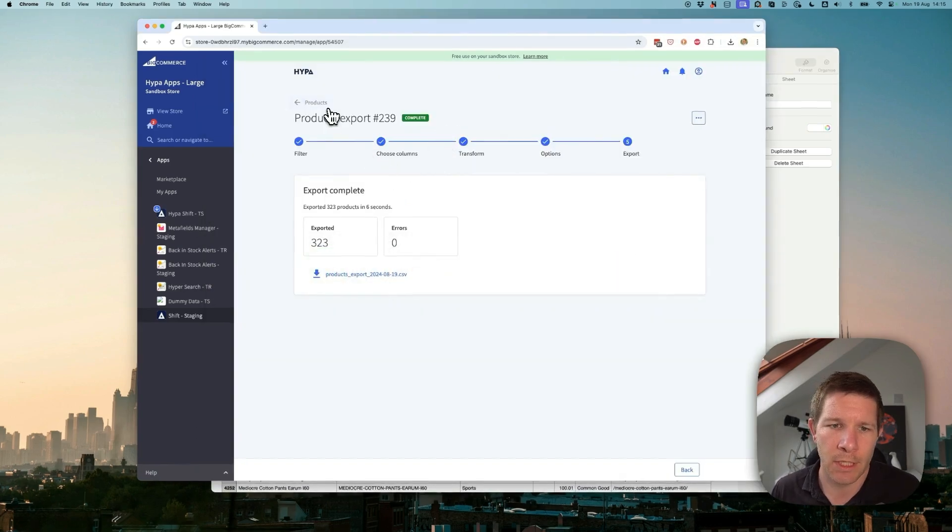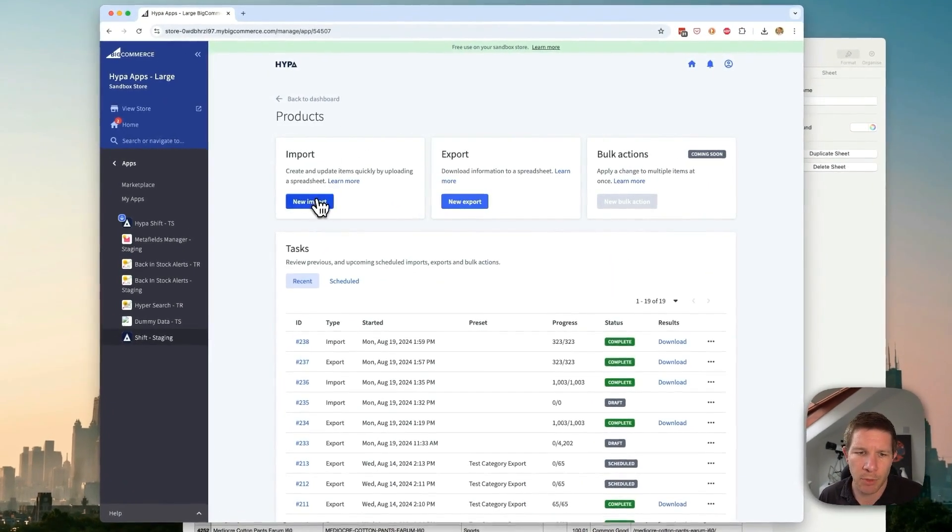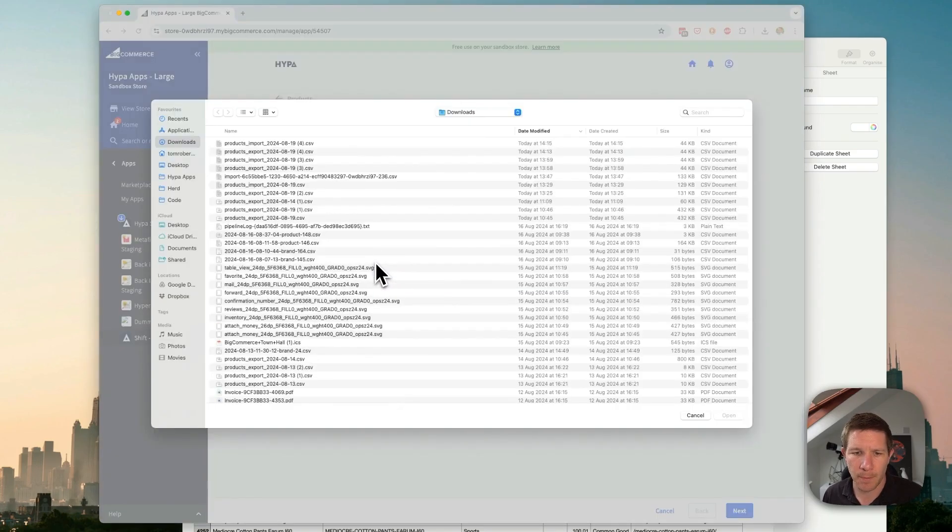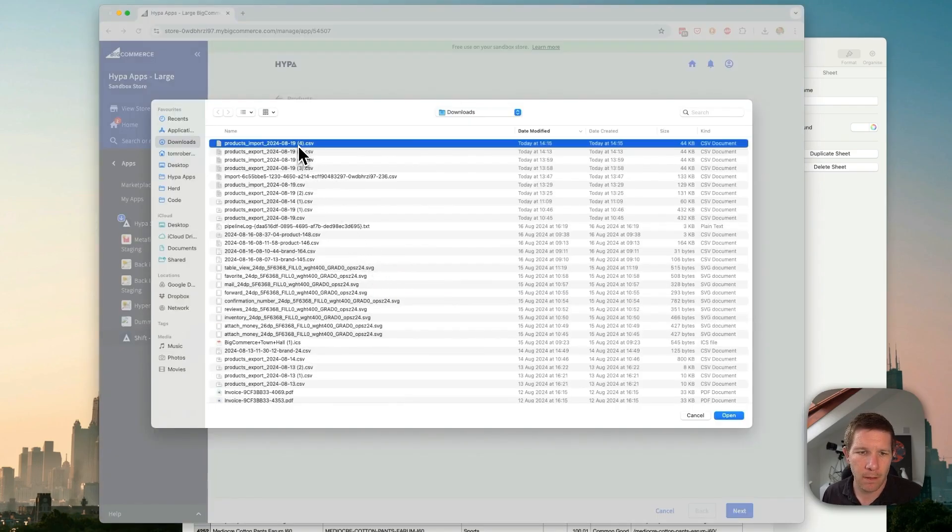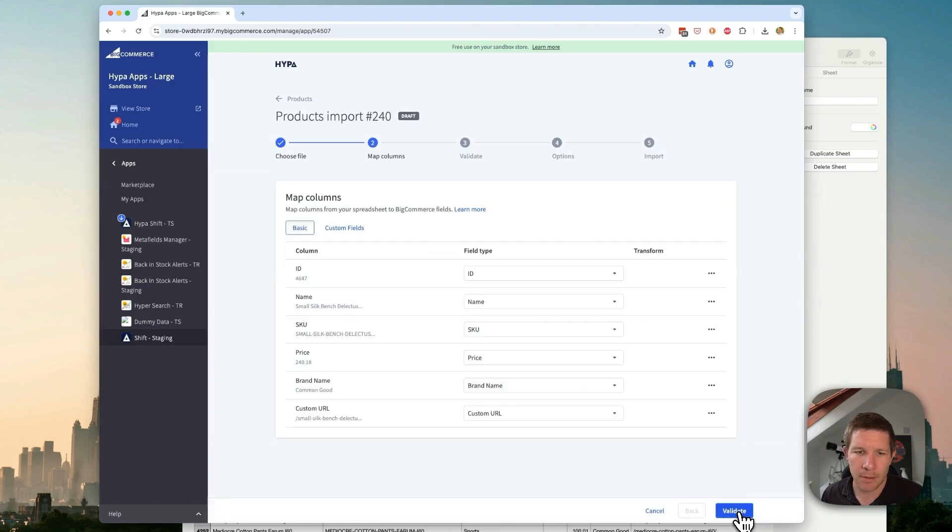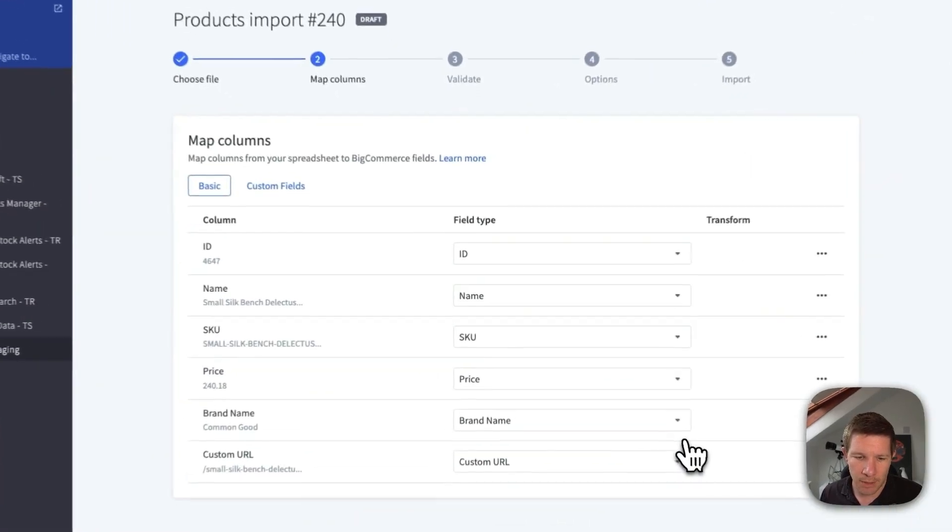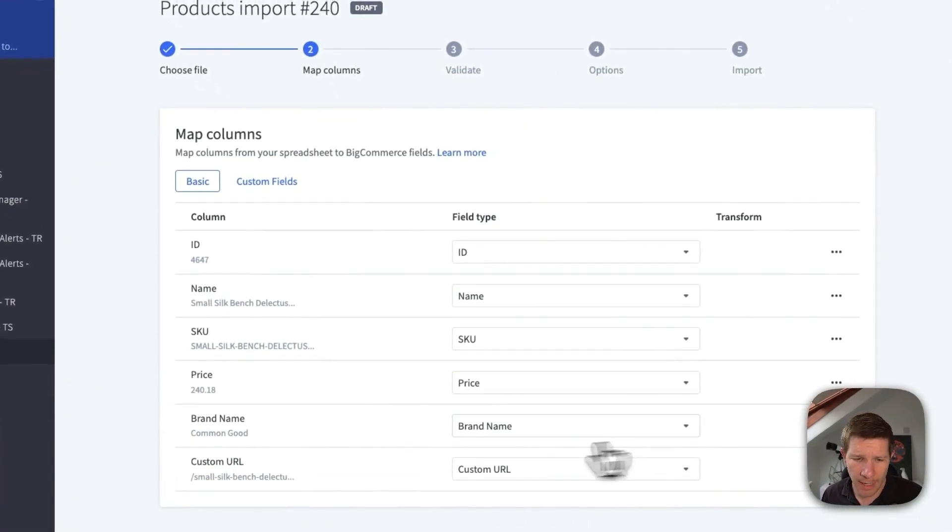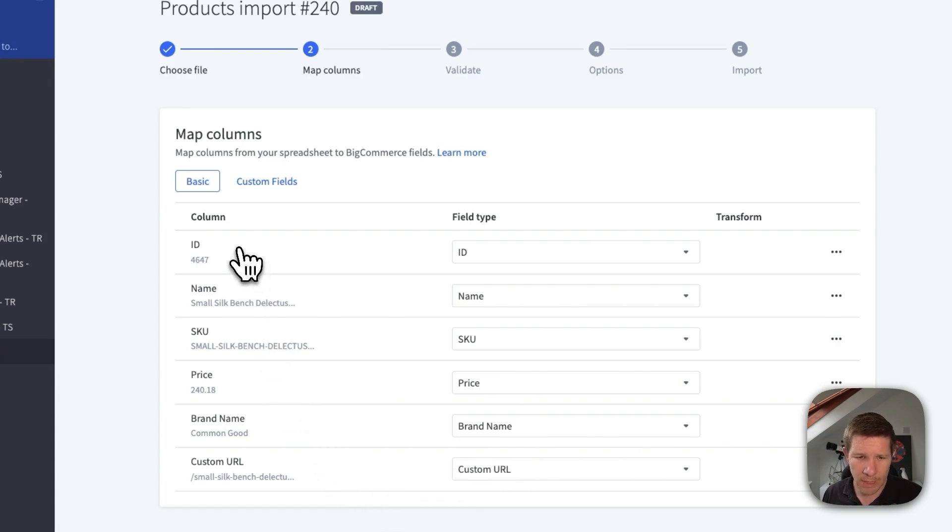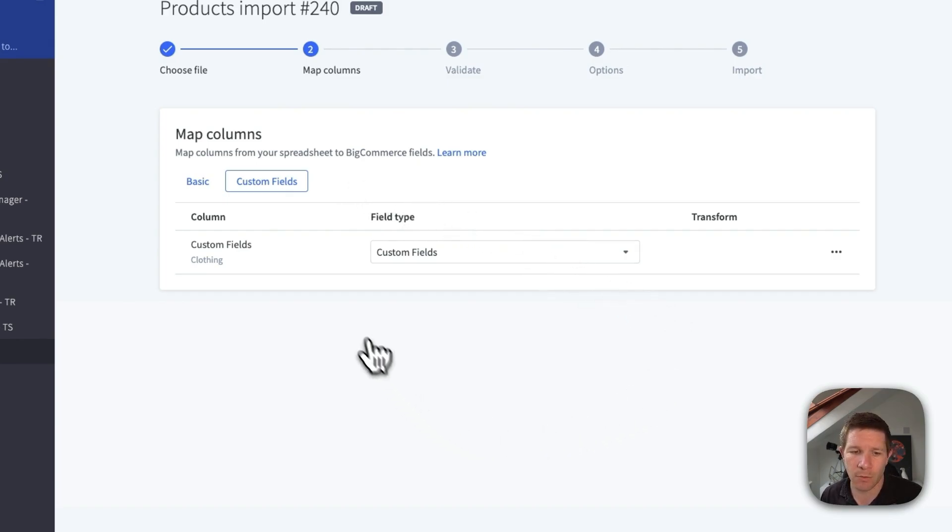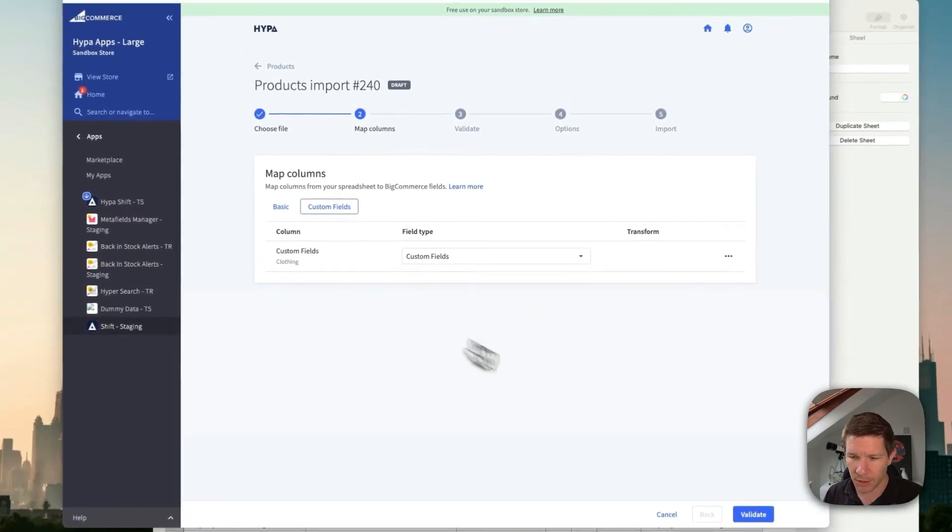Let's hop back over and do an import this time. We'll choose our file. Great, hit next. And see, it's had a quick look at what columns we have. It recognizes we've got name, SKU, price, brand. And then it's recognized that we've got some custom fields in there. It's automatically detected those based on the naming convention.